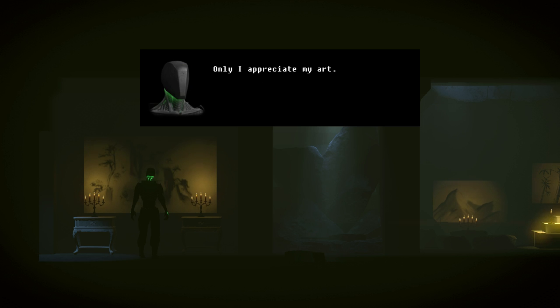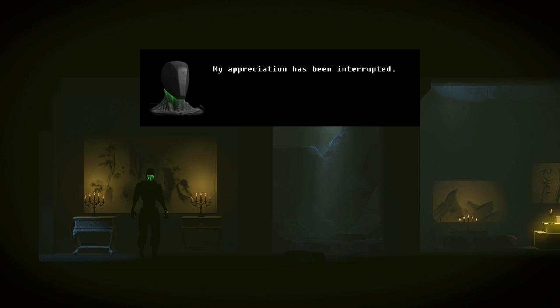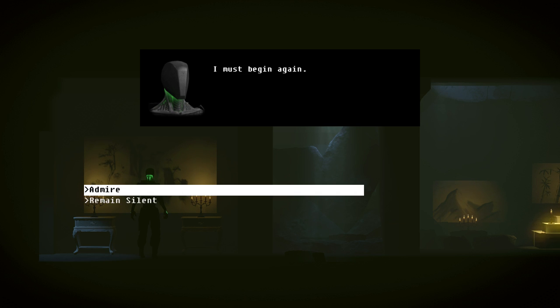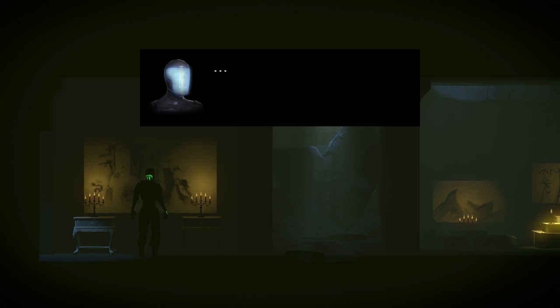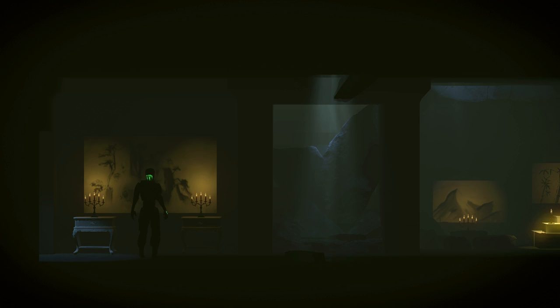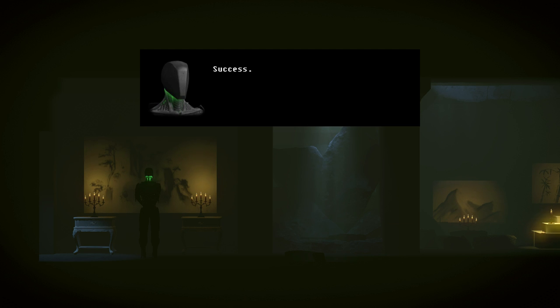It is a well-conceived representation of your self-fixation. Only I appreciate my art. Harsh. My appreciation has been interrupted. I must begin again. Oh my God. So robots can be stuck up little brats too, huh?